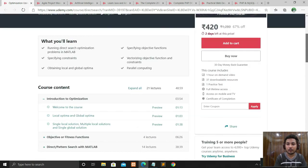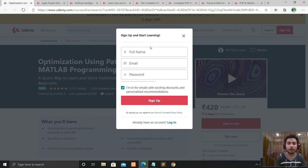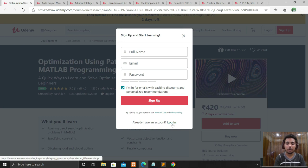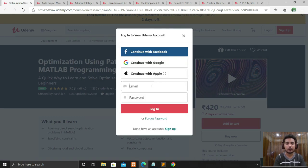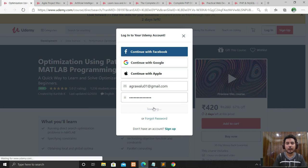Now I'll tell you how to take this course for free. First, you have to sign up if you don't have an account. Go to sign up, enter your full name, email, and password, then click Sign Up. A verification code will be sent to your registered email ID — you have to verify your email. Since I already have an account, I'll log in now.